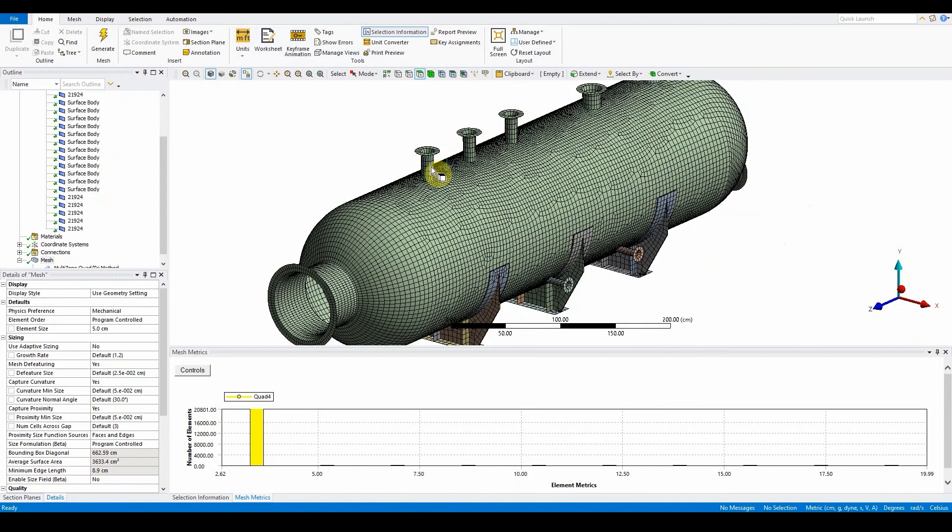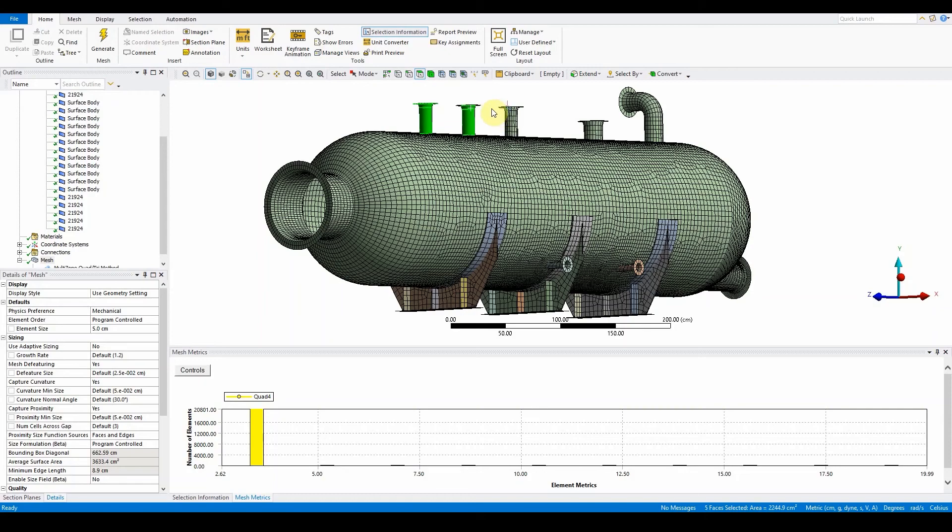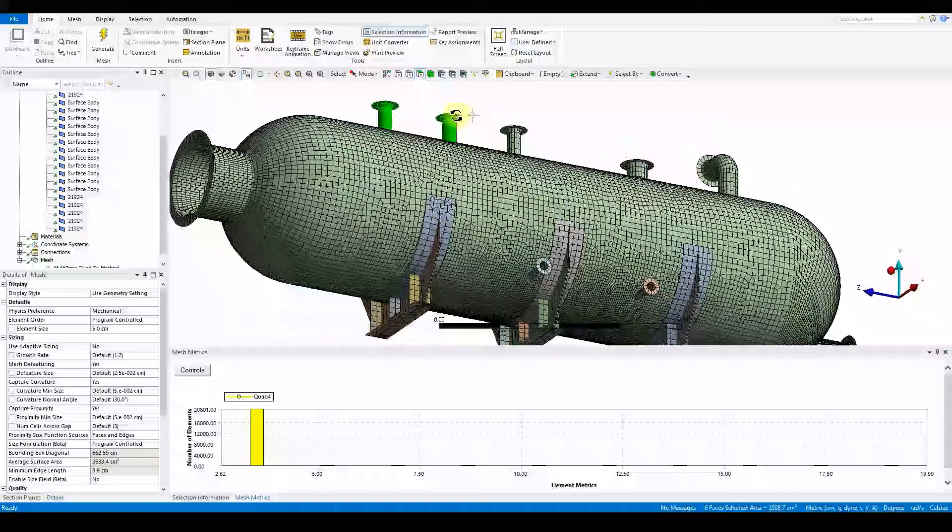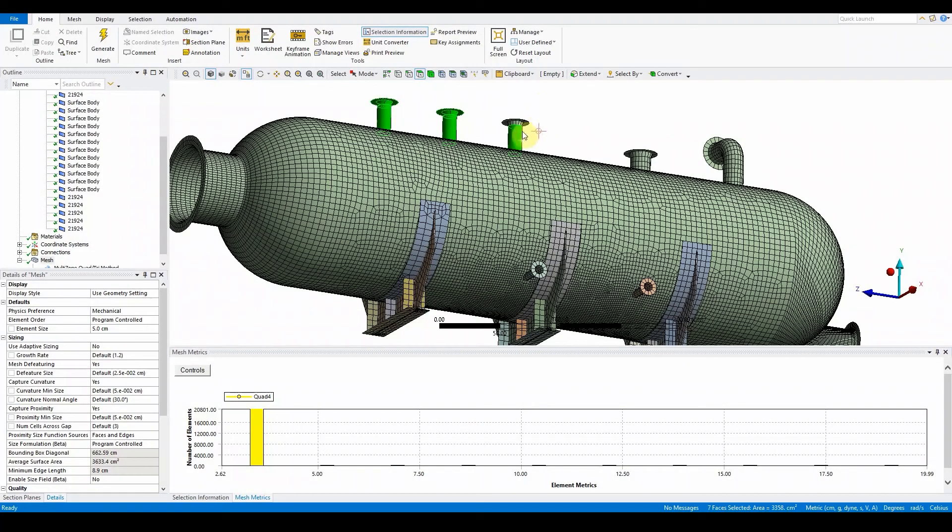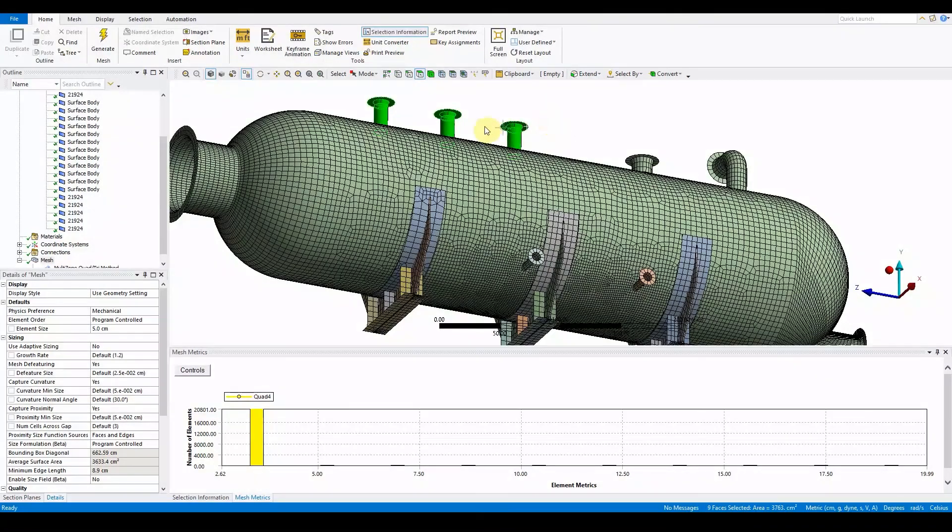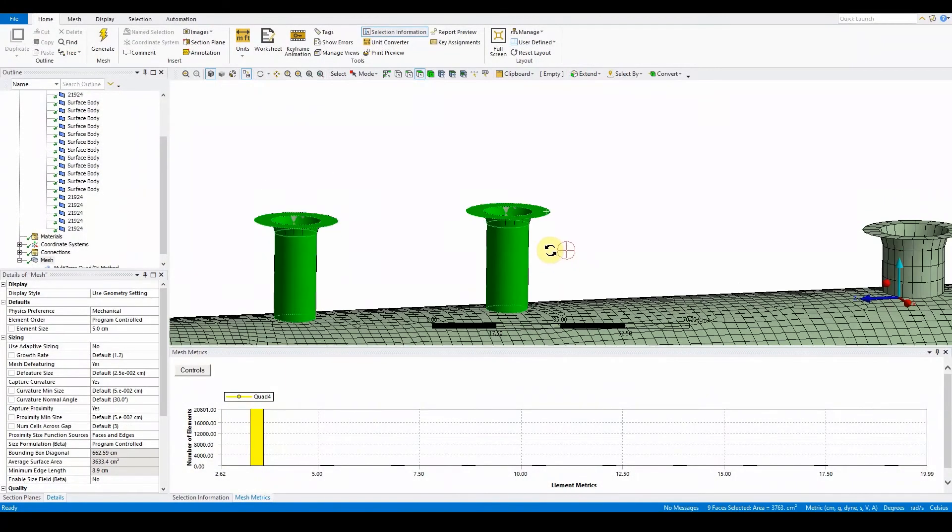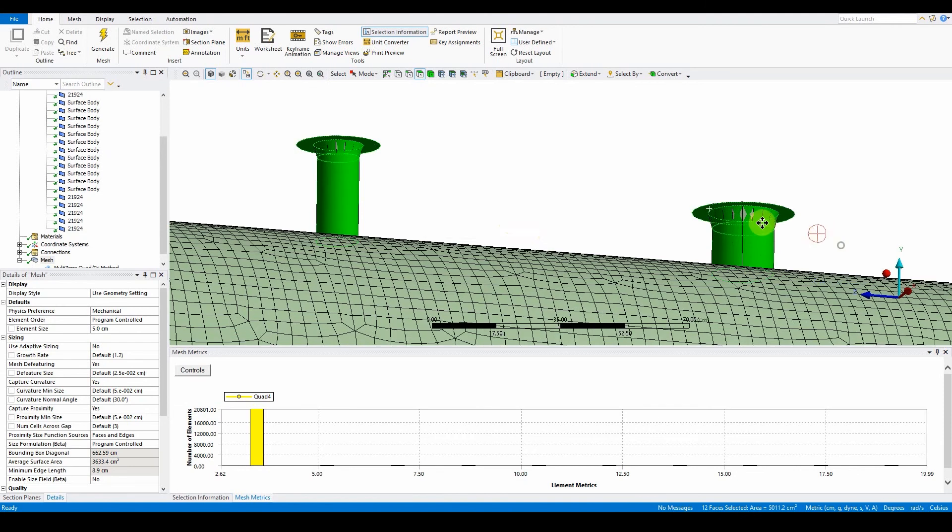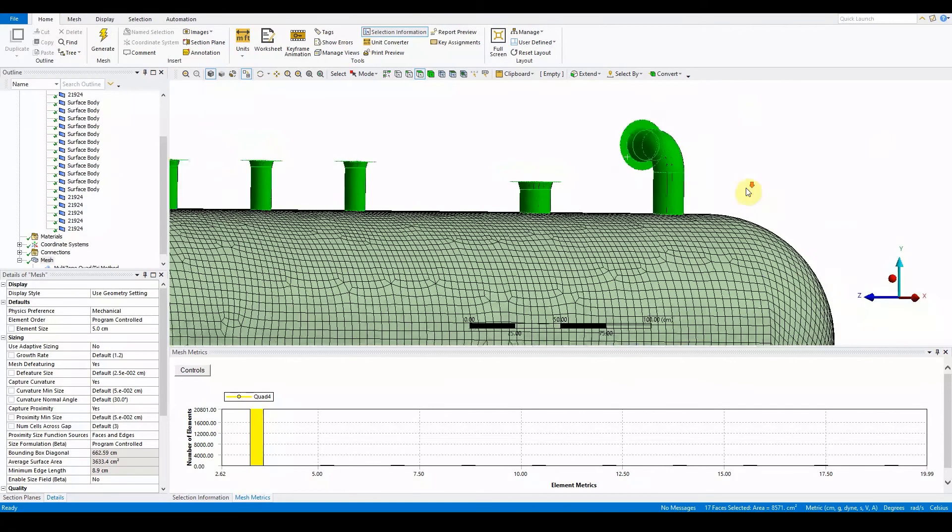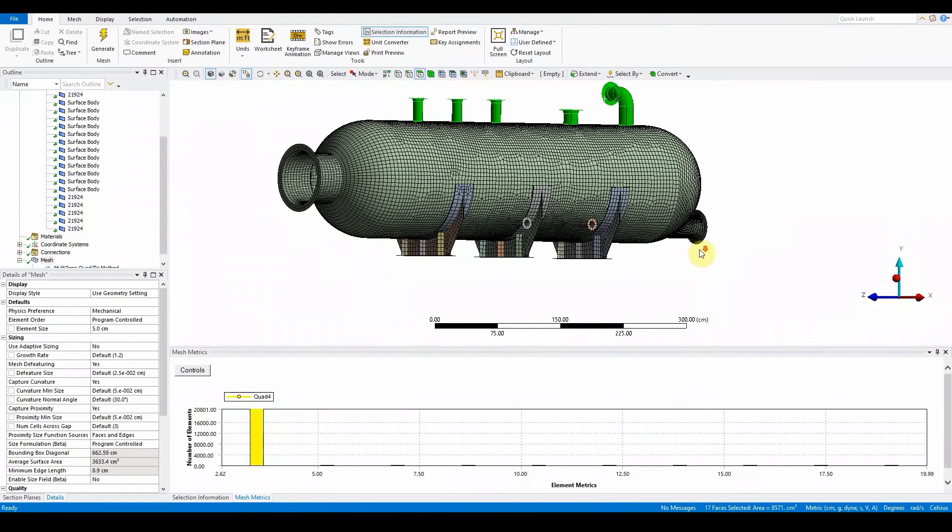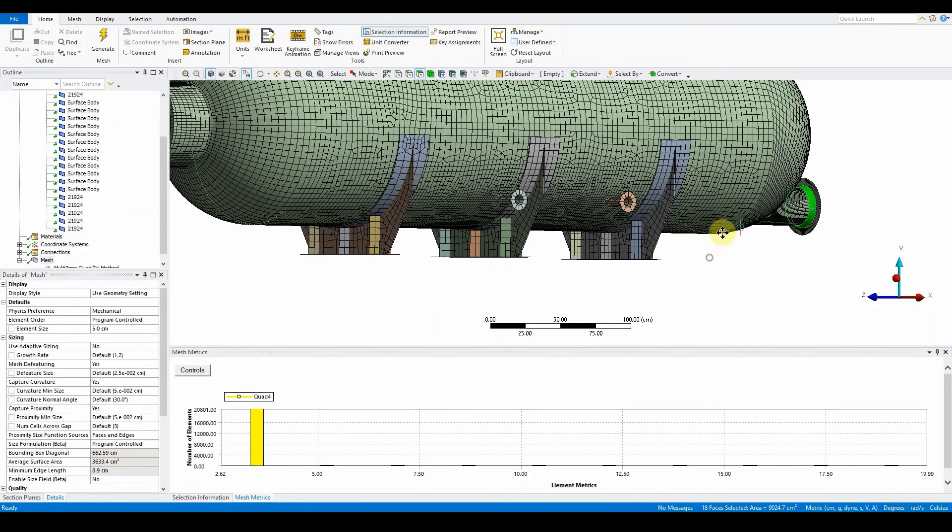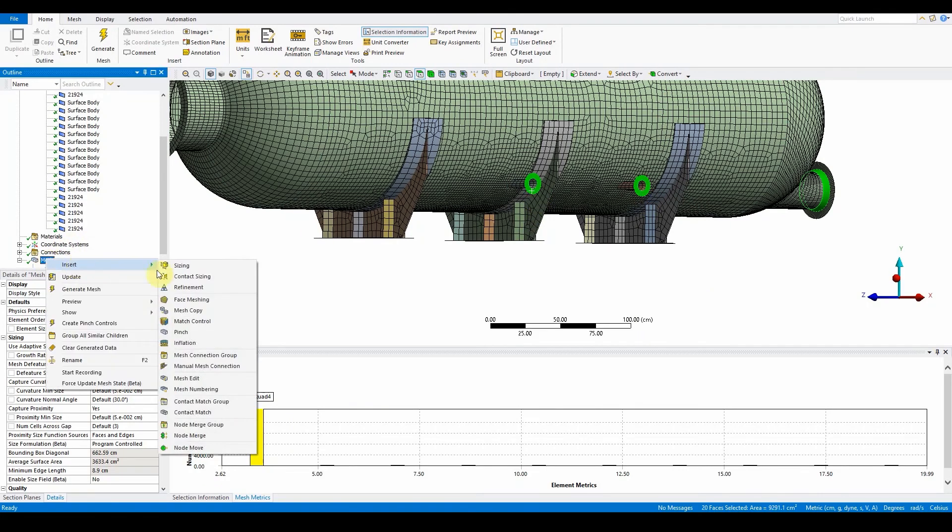So here we've got three faces from here. You can extend the limits and also select these also. That's five faces here. There's one face down here that we want to select, this one here, and just the outer faces here. Mesh, insert, sizing.